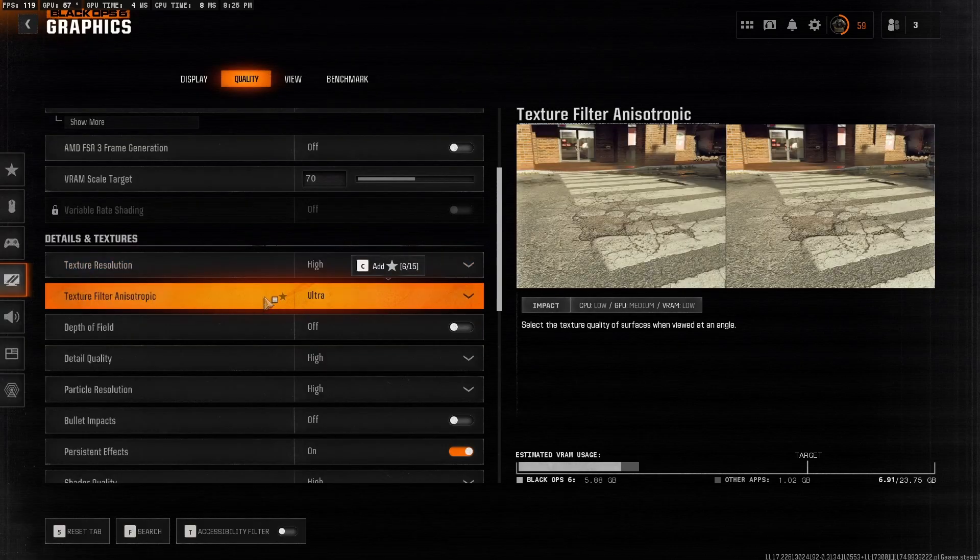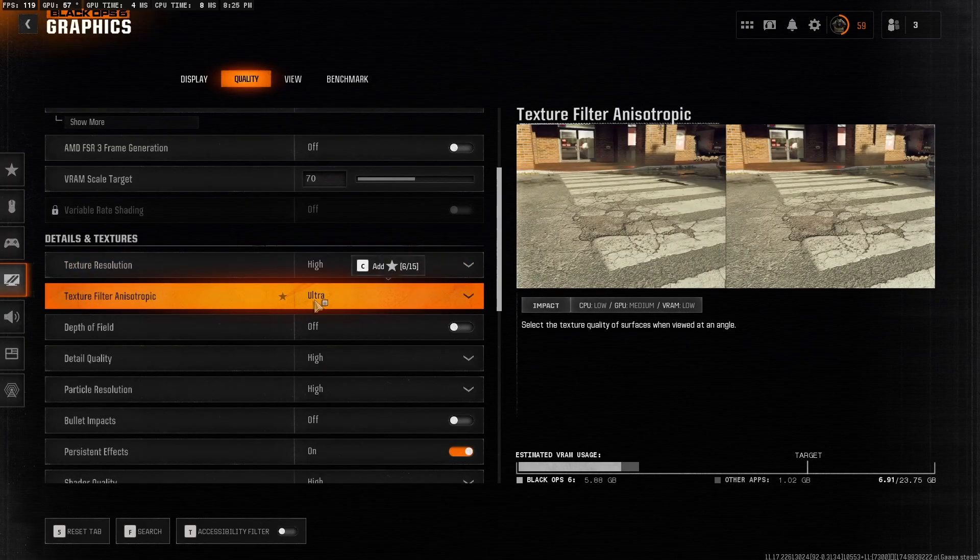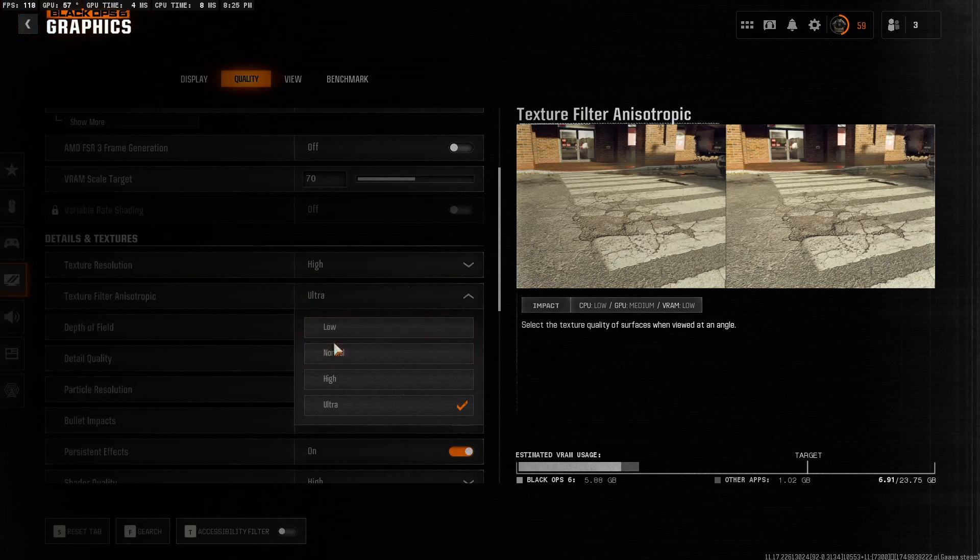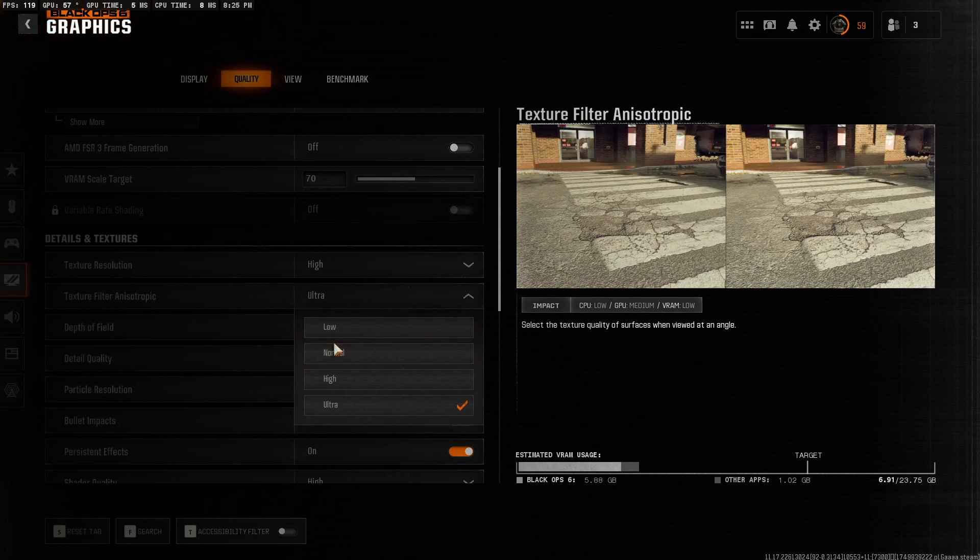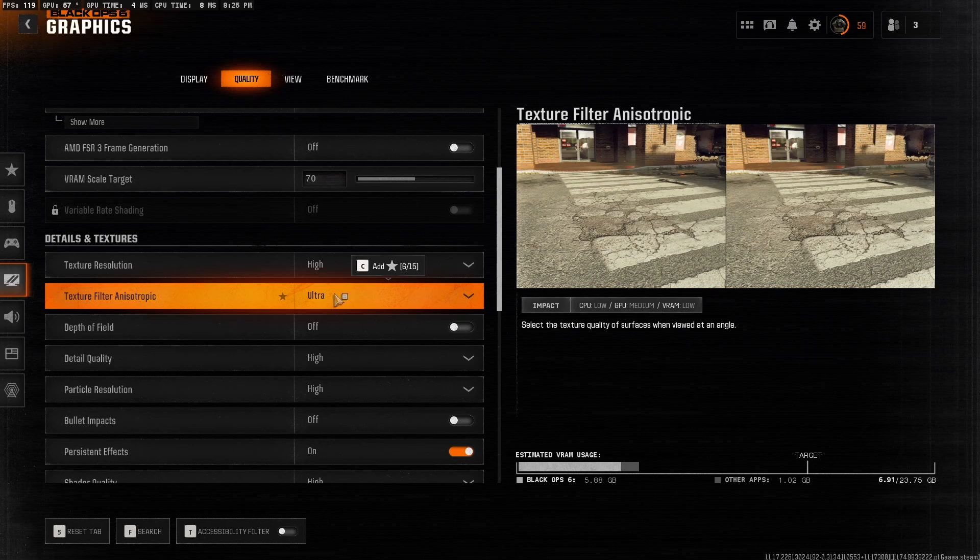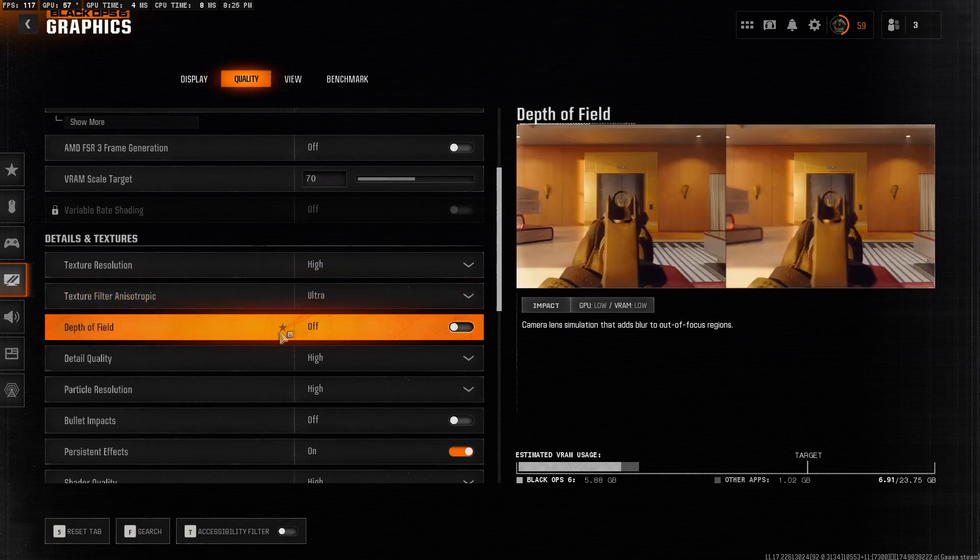Your texture filter, just set this as low or normal. Ultra is overkill. There's almost no visual difference. I just don't really care for it, so I just leave it as ultra.